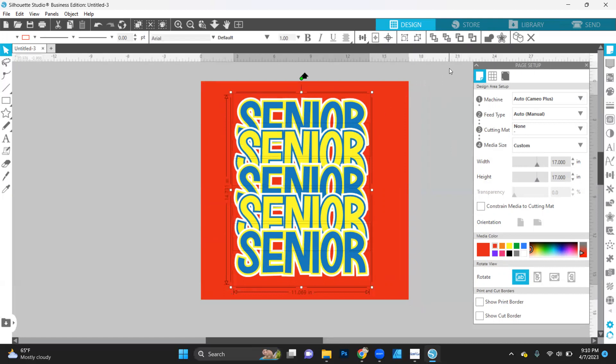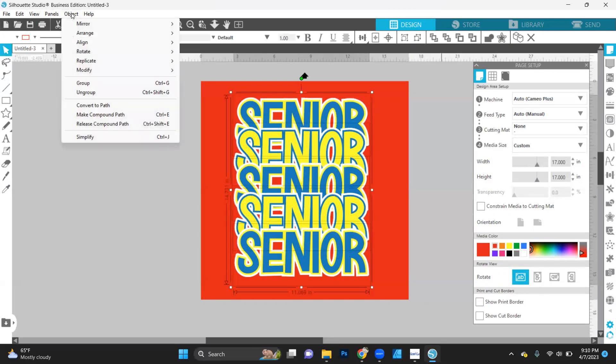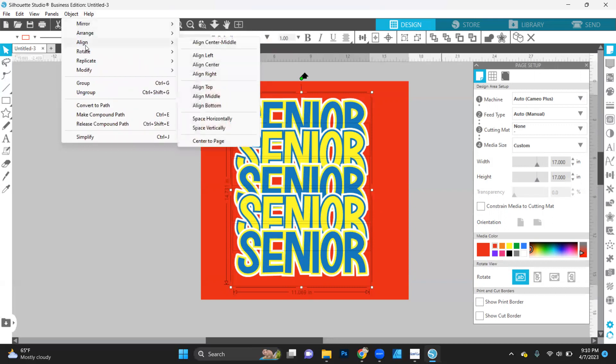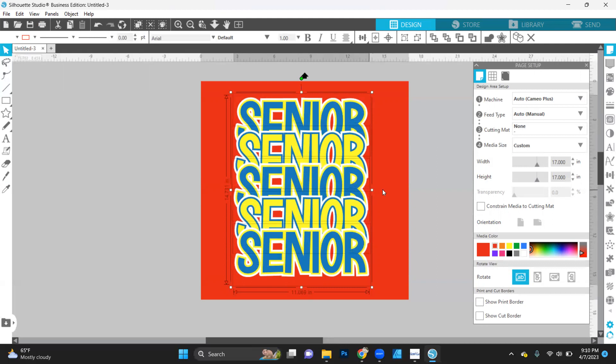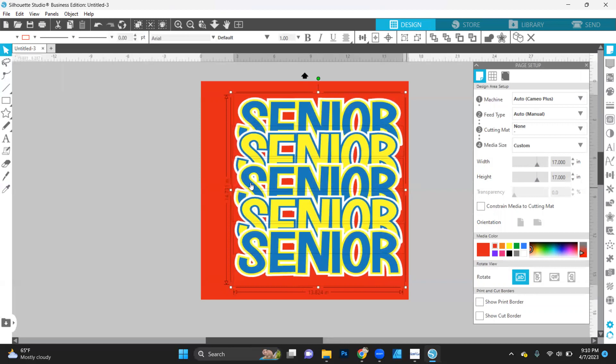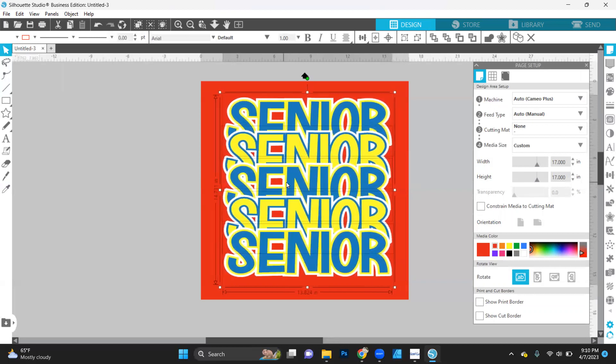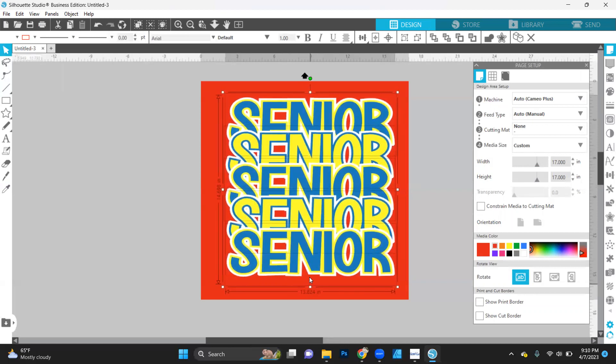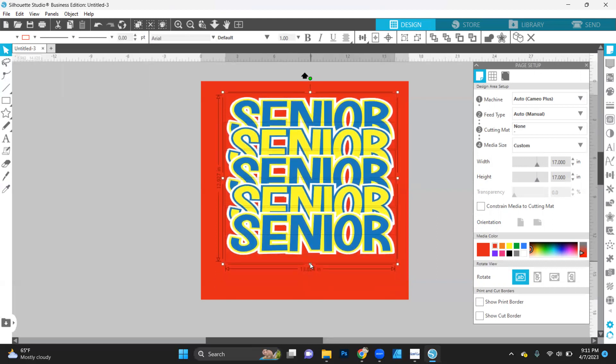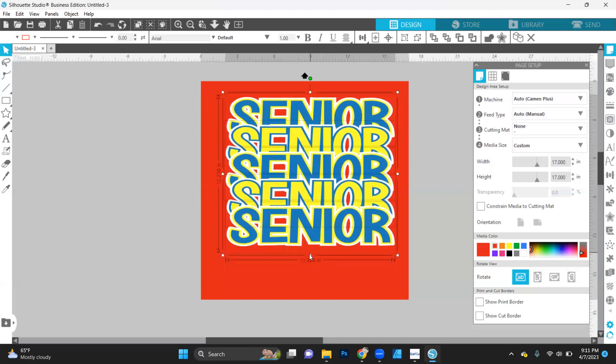Let's go ahead and let's go to objects. And then we're going to go to align. And then we are going to space vertically because we want to space them out evenly. Okay. Now I do want to make this a little wider. And also a little shorter. Because I don't want it to have like that square look.